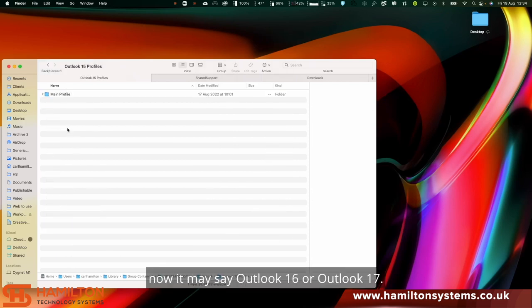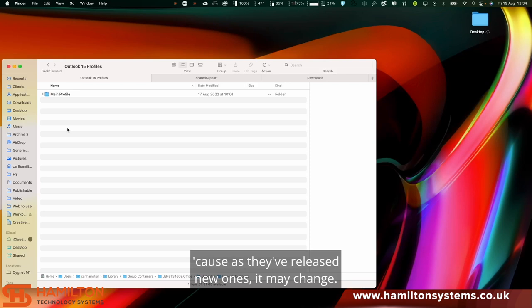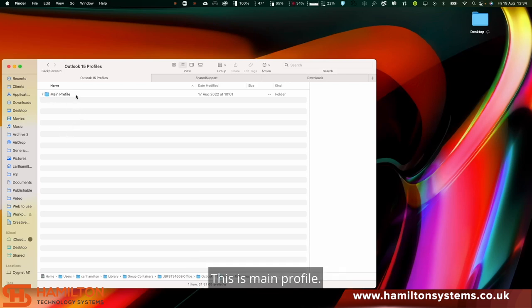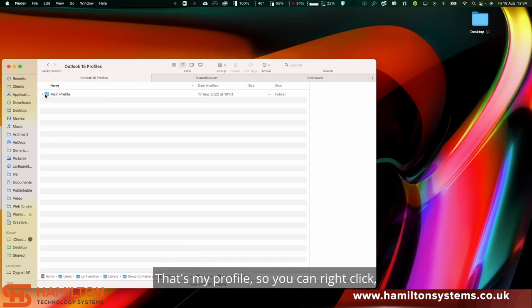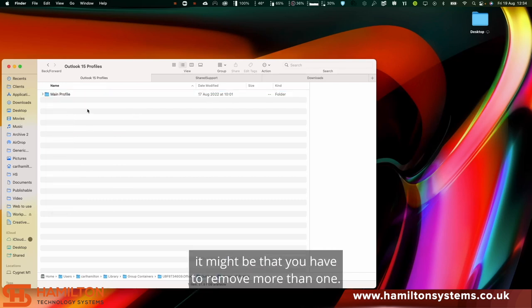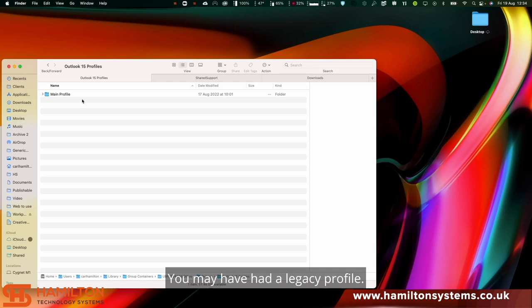Now it may say Outlook 16 or Outlook 17. It depends on when you're looking at this video, because as they've released new ones it may change. You'll see this one, this is main profile. That's my profile. You can right-click and move that to bin. If there are multiple, it might be that you have to remove more than one. You may have had a legacy profile.